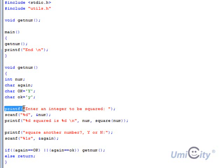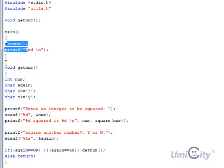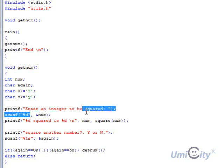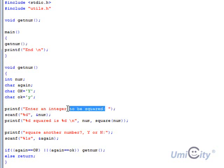Now we're saying printf. So as soon as this is called getNum it comes here and it says enter an integer to be squared. It says that.